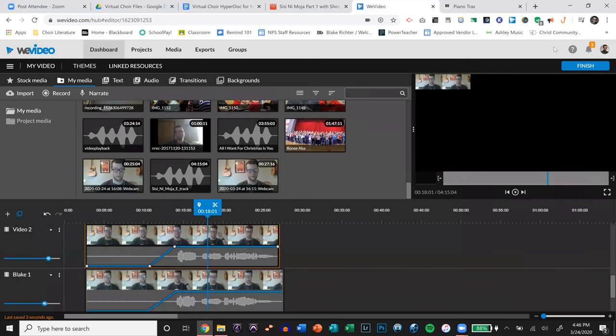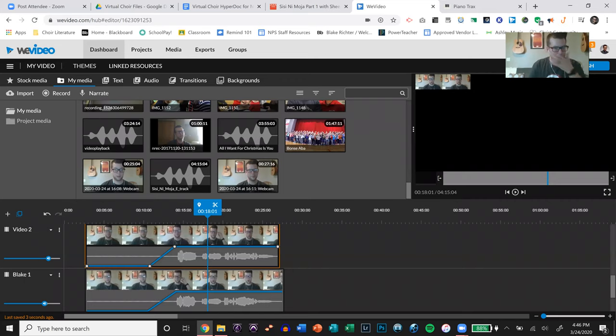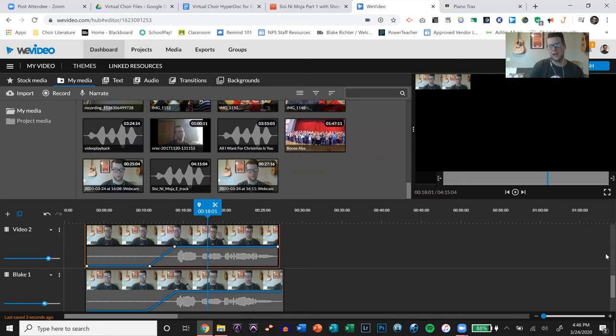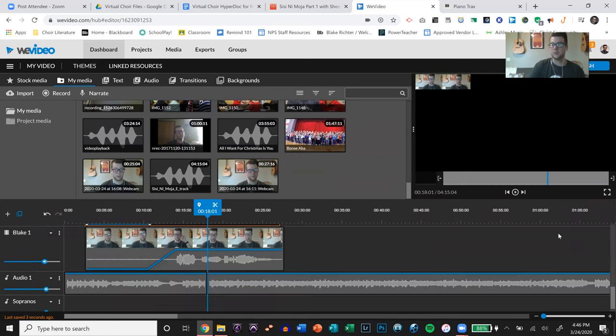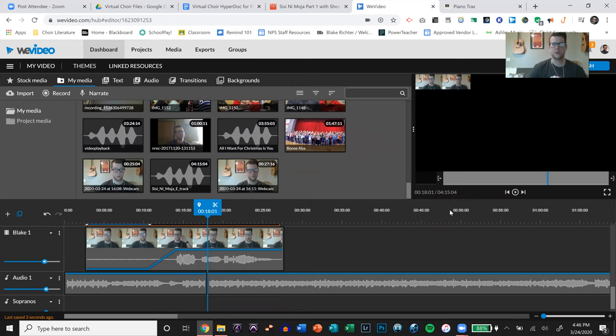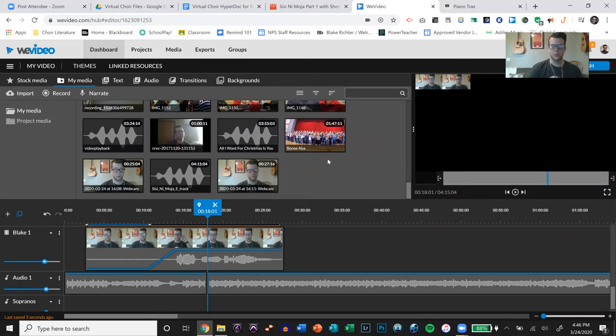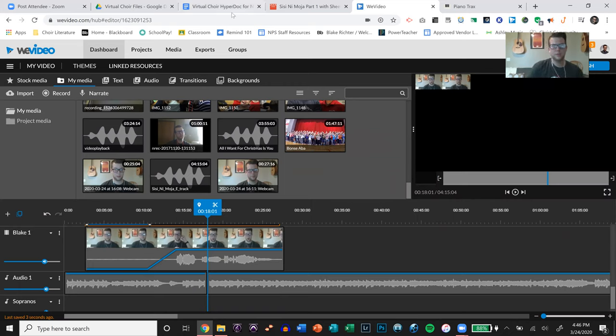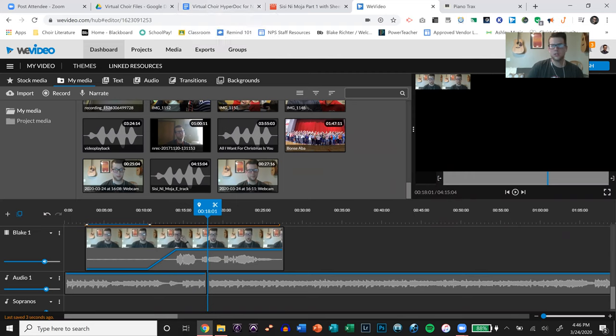So that's a little bit of how to make your virtual choir and move it around and line up the audio tracks. That was a rough demonstration because I don't use WeVideo that often. I'll be editing my virtual choir on my video software, but I know a lot of people use WeVideo and they have access to it. So that is how I would do it. And then you hit finish once you're totally done and you can save the video.